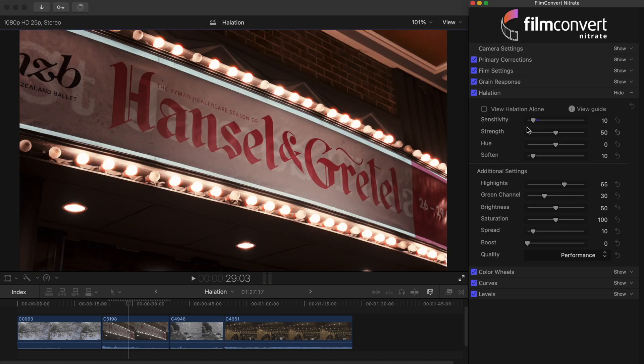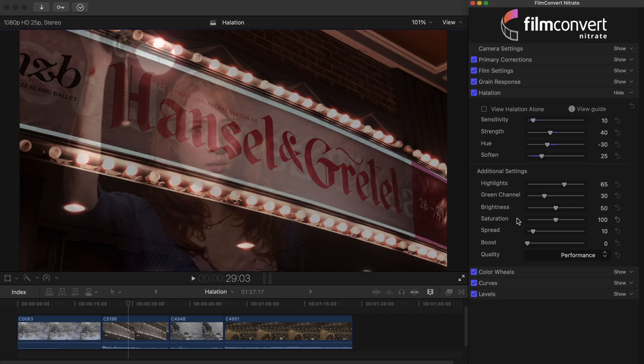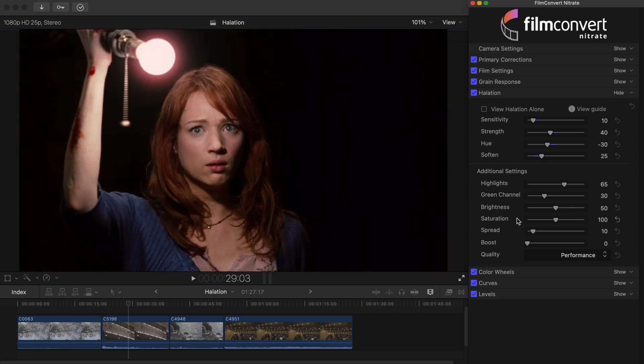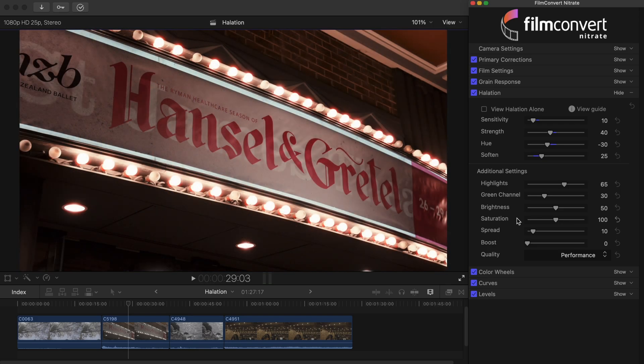Next we'll decrease the strength a little to help craft that subtle effect we're after. I'm also going to decrease the hue just slightly to match the reference shot. We'll also add some softness to the effect. Right, we're almost there. We just need to make one quick alteration to the additional settings, to finesse the effect even further.